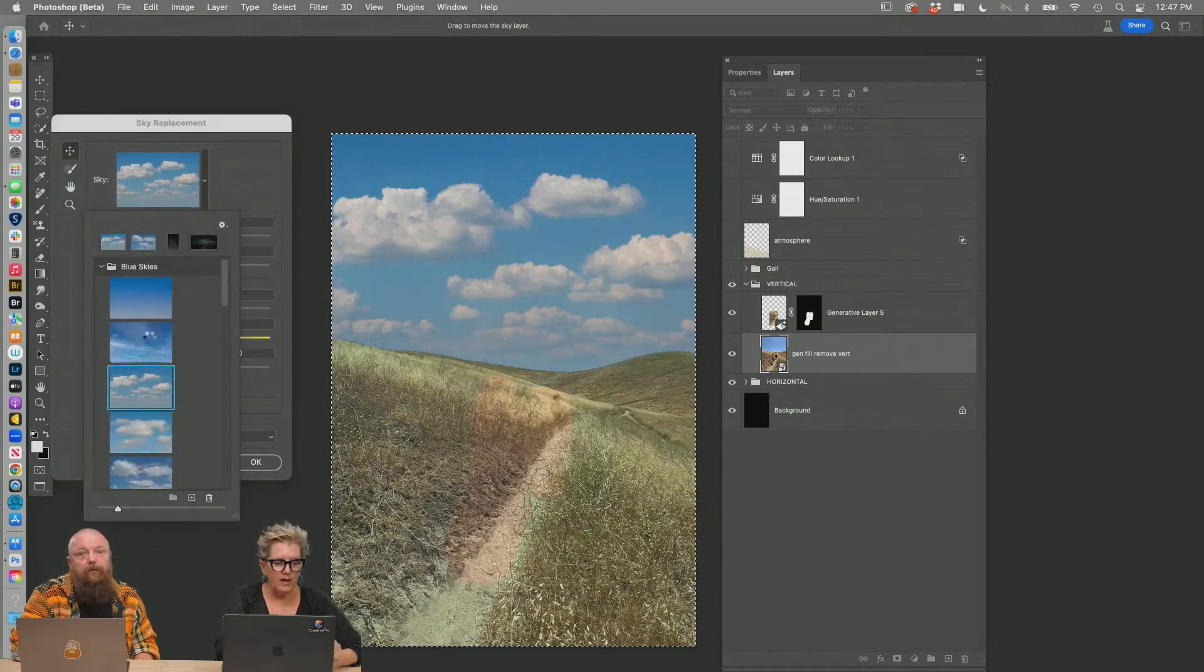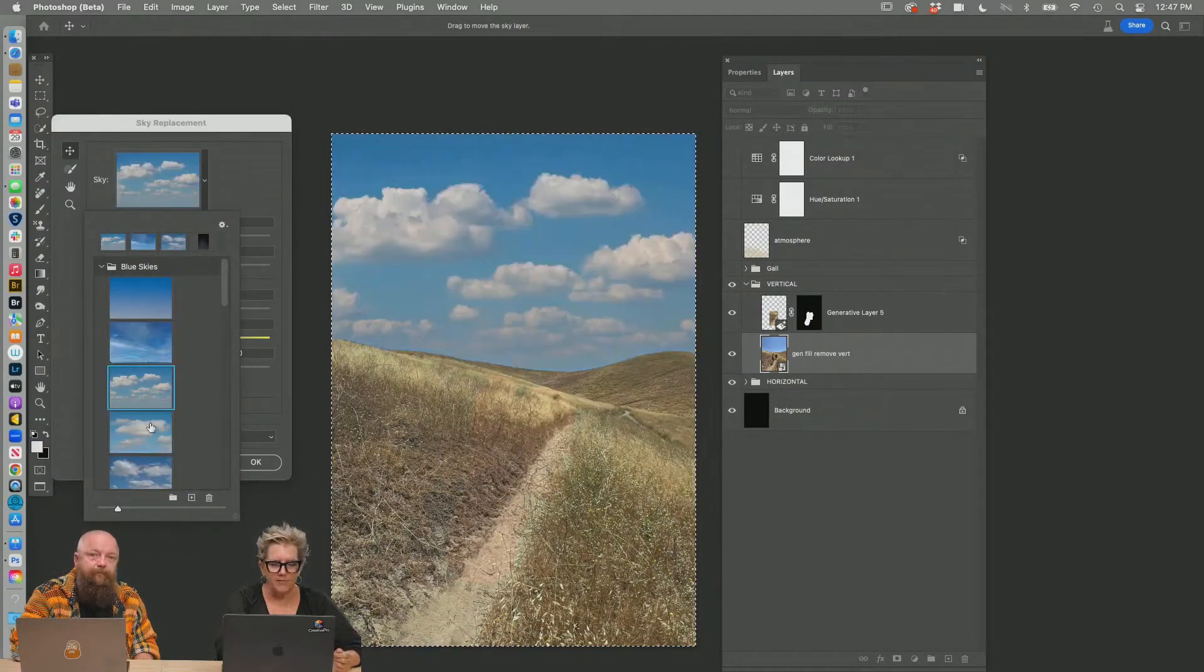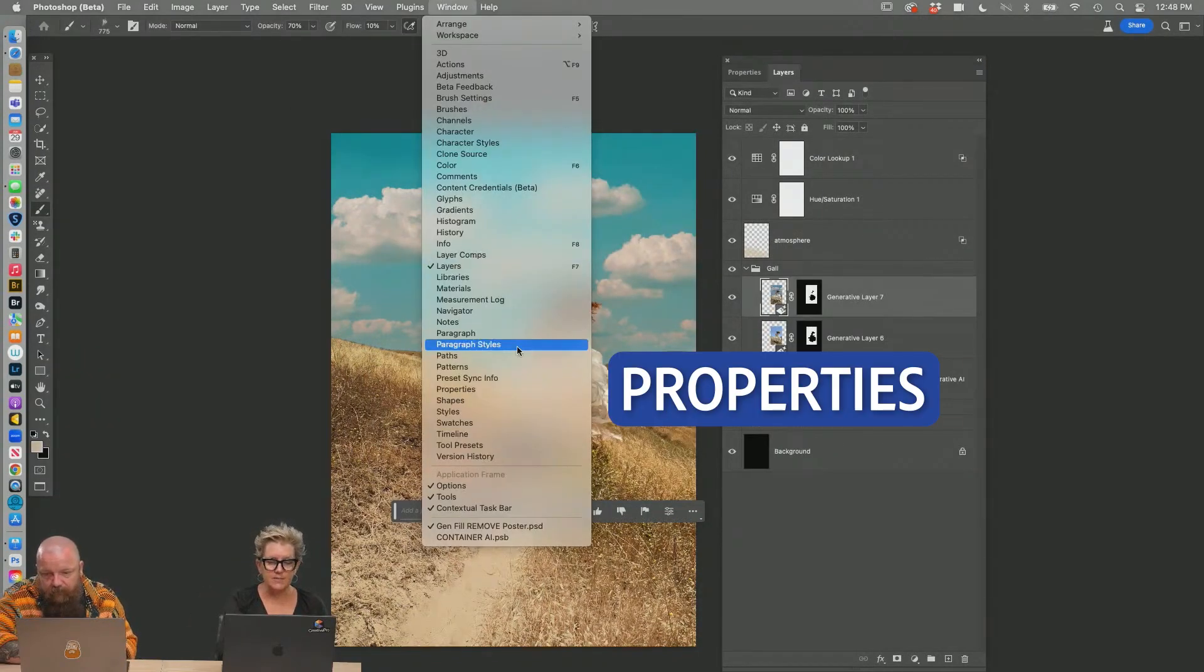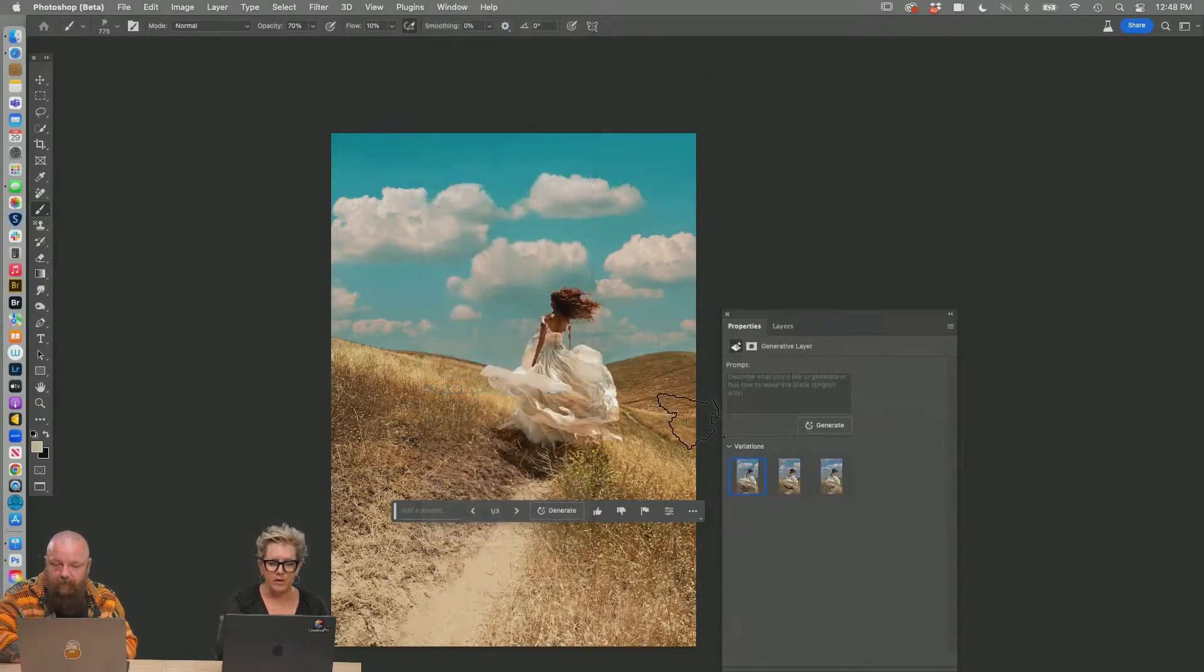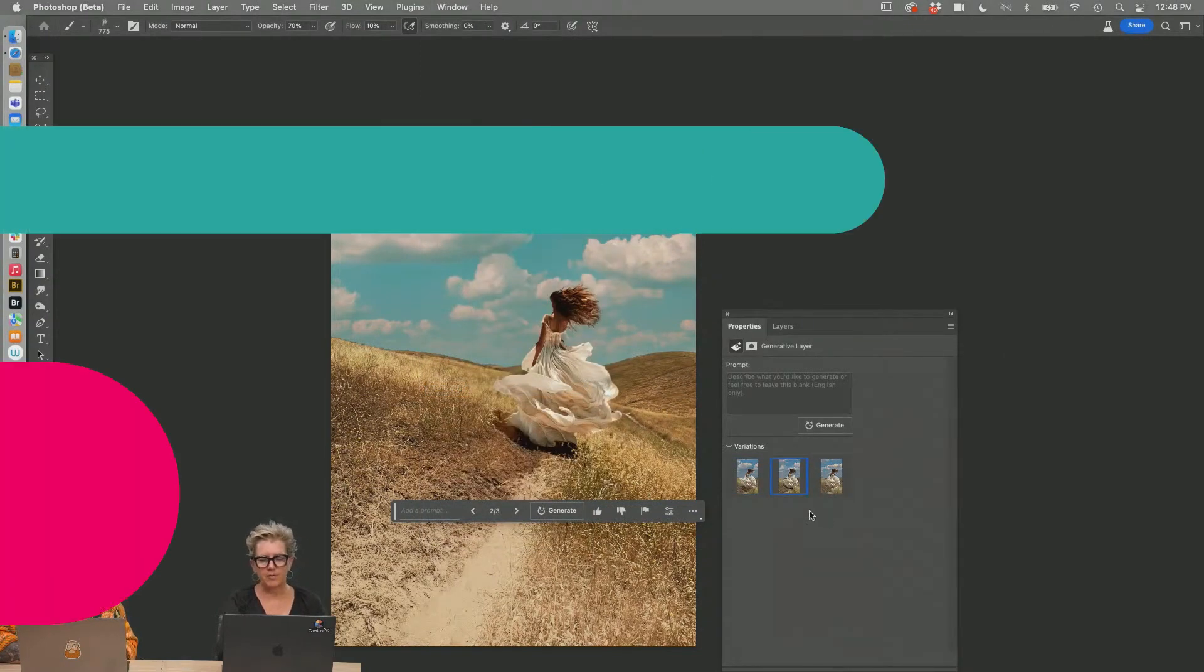So you can have, you know, wide skies, puffy. You've got your property settings, properties, and you can check which one you like better. I like that one better for this one.